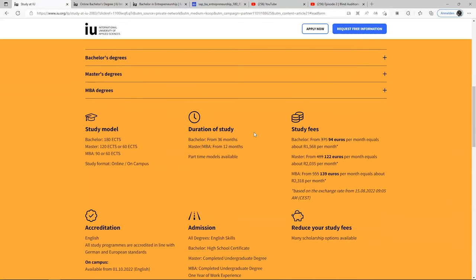Now let's go to the scholarship we are actually talking about. This is a private university so their fees are really expensive, but they have a 75% scholarship. It's not a fully funded scholarship, but 75% off. Some bachelor programs were 375 euros per month and are now dropped to 94 euros per month. Multiply 94 by 12 and that's about 1,128 euros for one year, so over three years it comes to roughly 3,500 euros — cheaper than most other private universities.